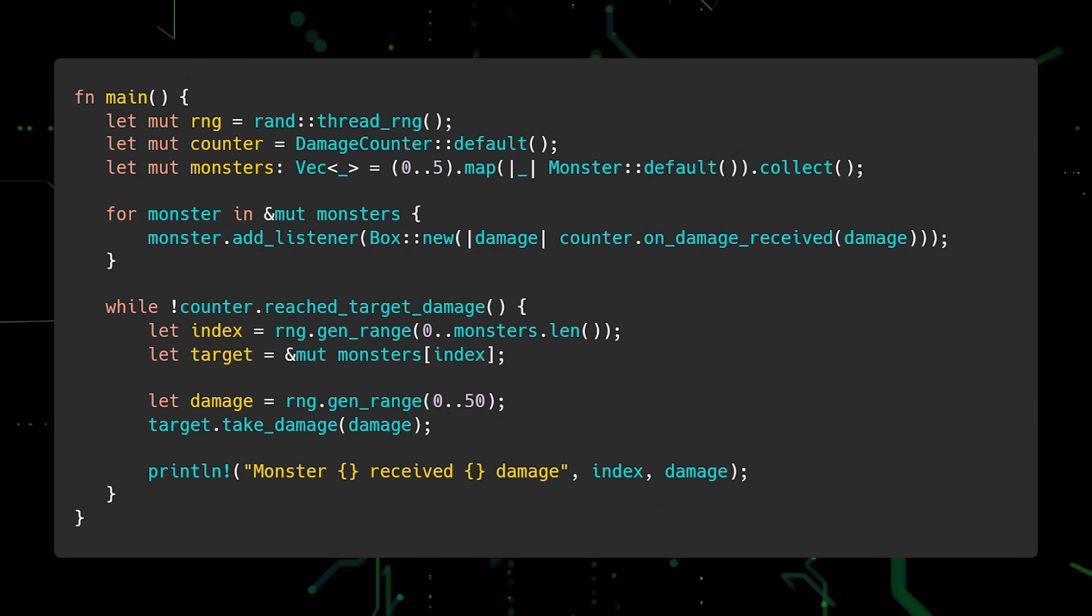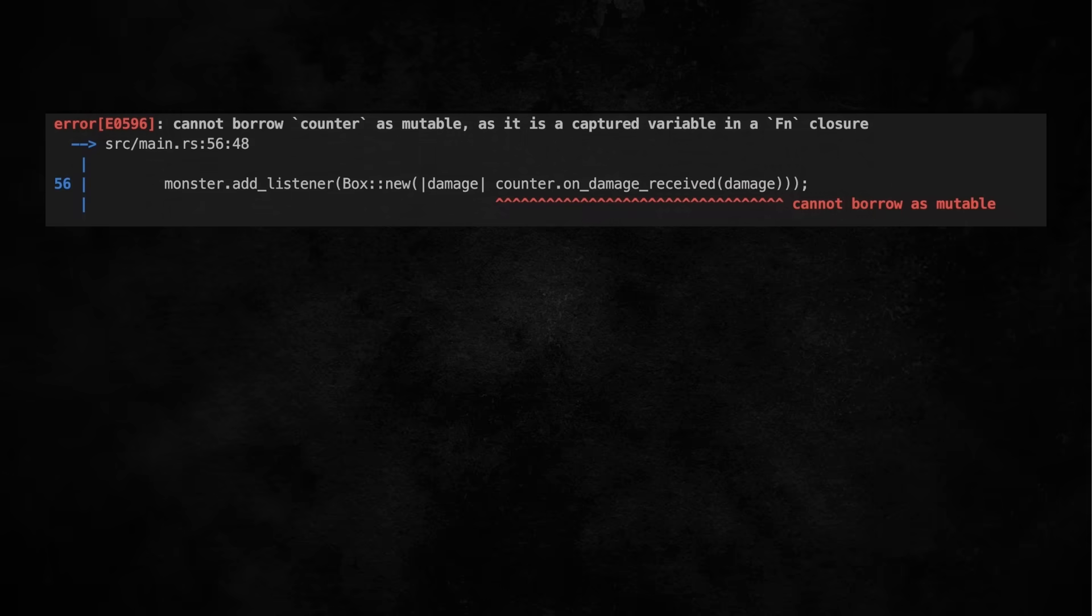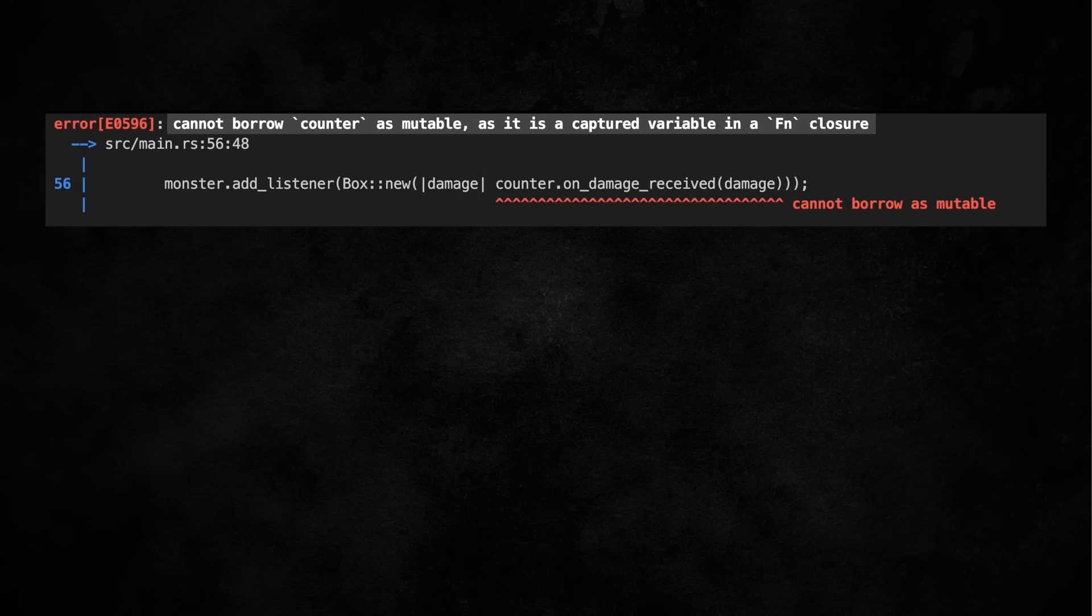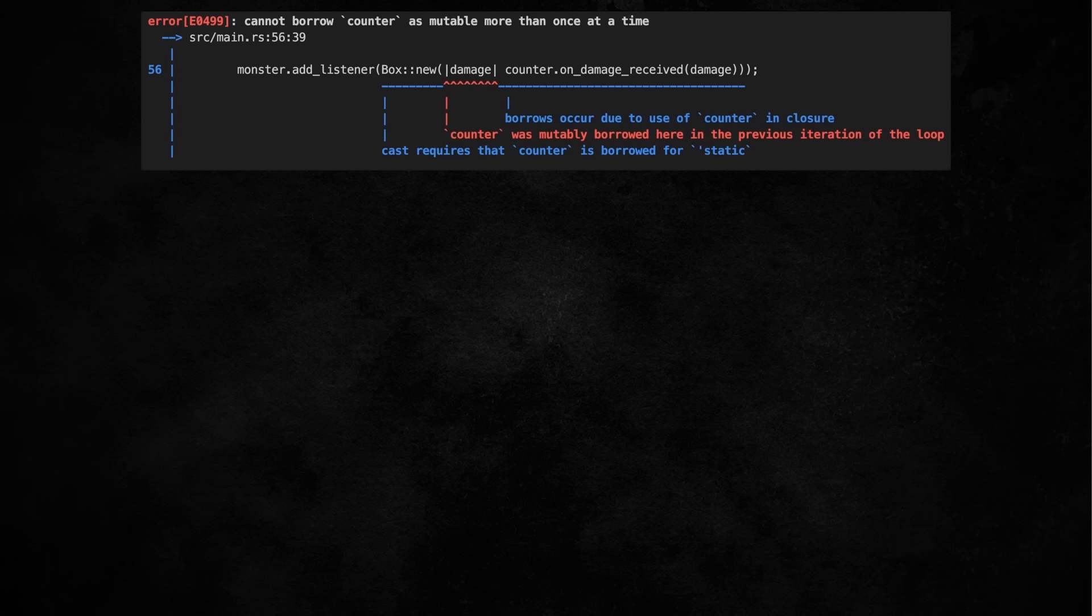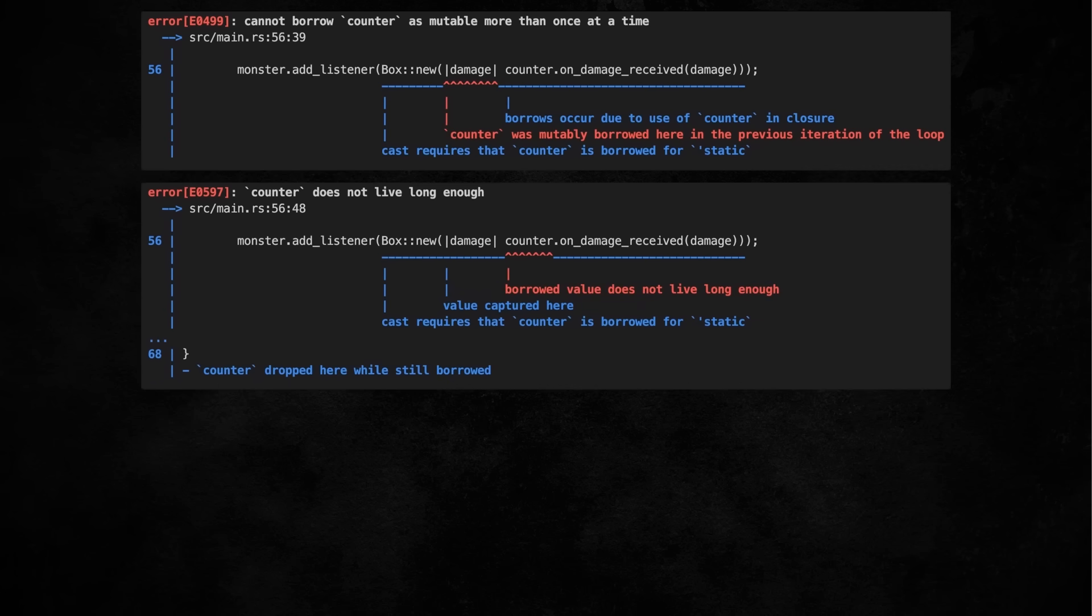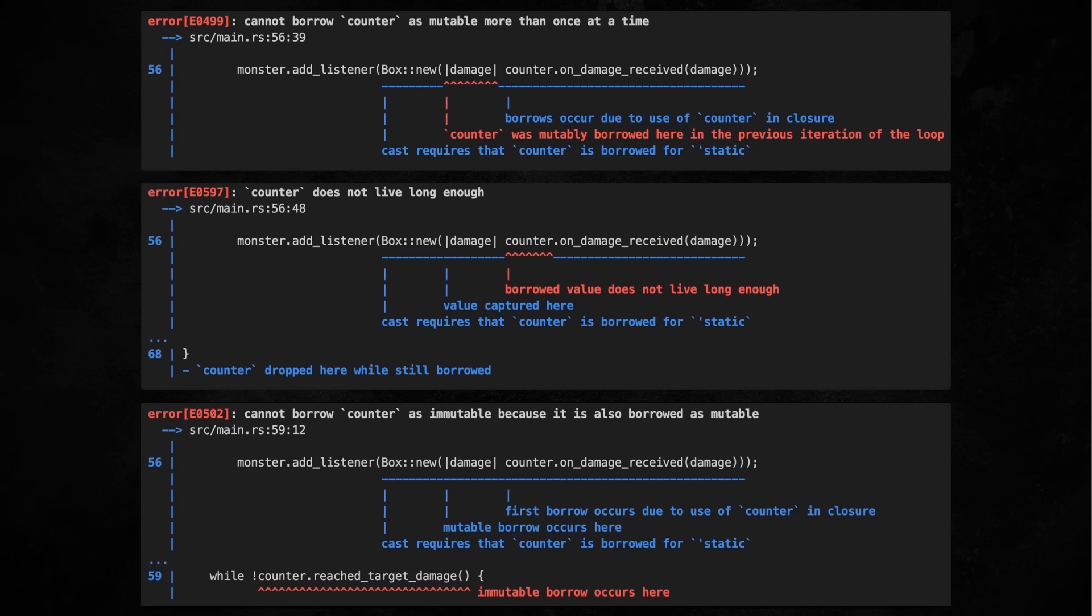In fact, there are several compile time errors. The first error we get is cannot borrow Counter as mutable as it is a captured variable in a FN closure. The problem is the closure on line 56 captures Counter as an immutable reference. However, Counter.OnDamageReceived needs a mutable reference to self. We also get an error stating that we are borrowing Counter mutably more than once because the closures are added in a loop. An error stating Counter does not live long enough because it's in a boxed closure and no lifetime annotations are specified. And an error stating that we cannot immutably borrow Counter because it is already borrowed as mutable. All these errors stem from the strict borrowing rules in Rust.